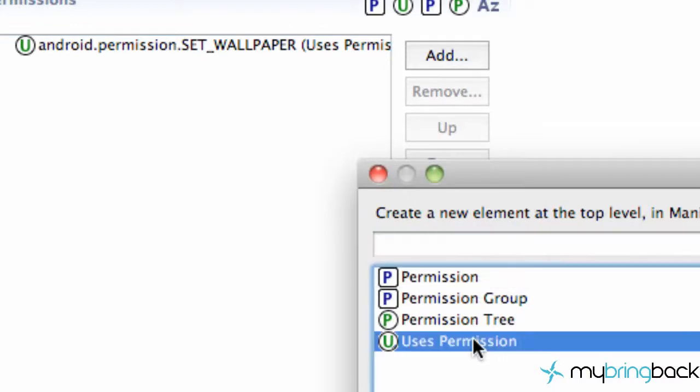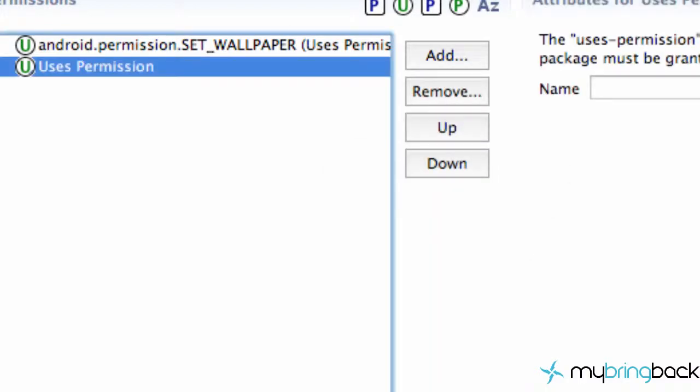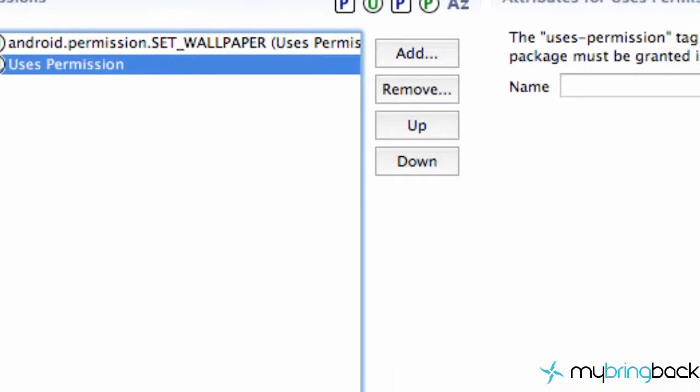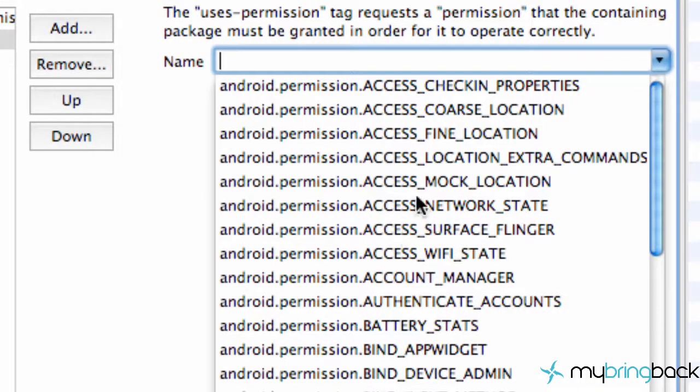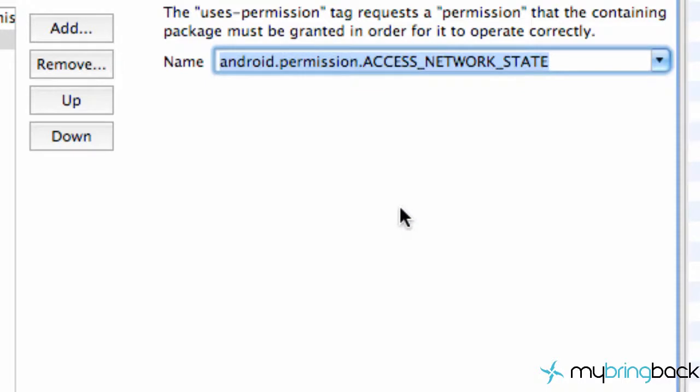So I'm going to go into the permissions tab down here, do it the easy way, say add, use this permission. And then I'm going to look for the internet one, as well as the access network state, which is right here. You want to click on this one, make sure that one's added.